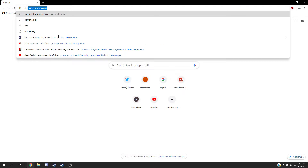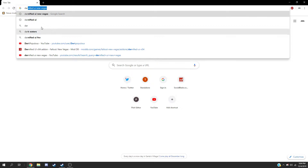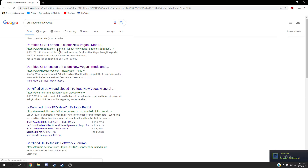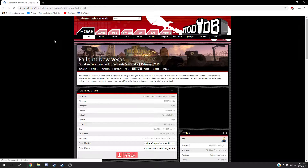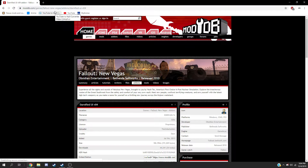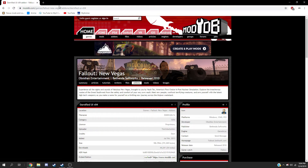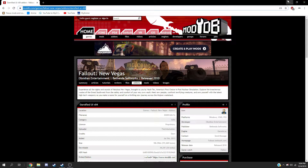The first thing you want to do is search up Darnified UI for Fallout New Vegas. I'm going to link Darnified UI for Fallout New Vegas in the description of this video, so this is going to be the page. I'm going to copy this just so I remember.